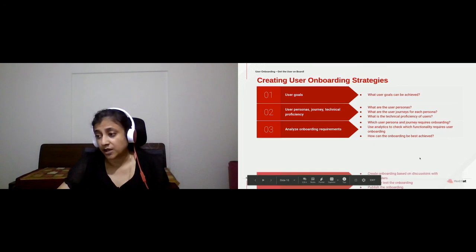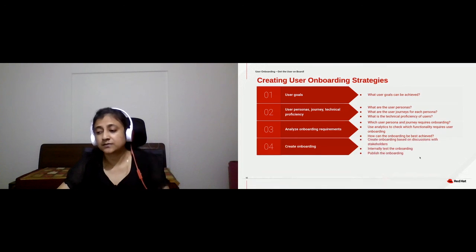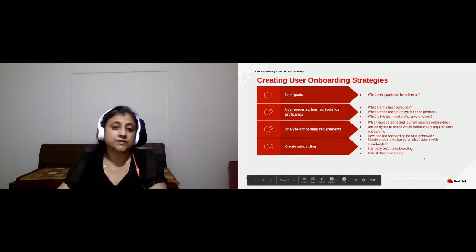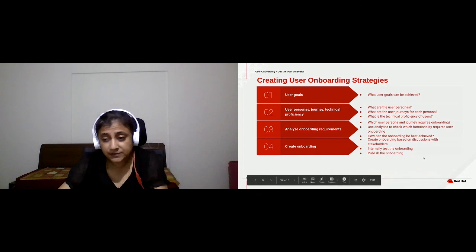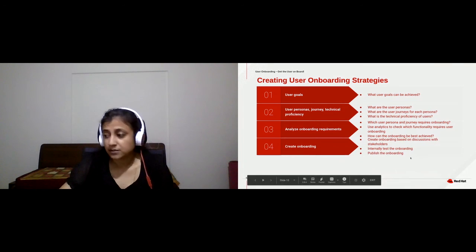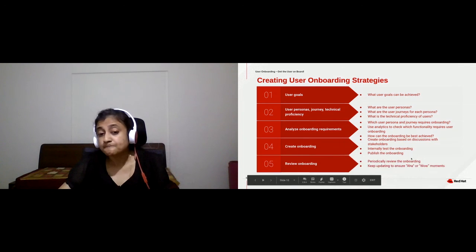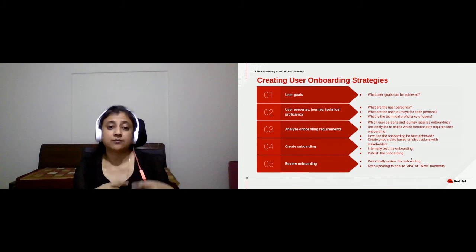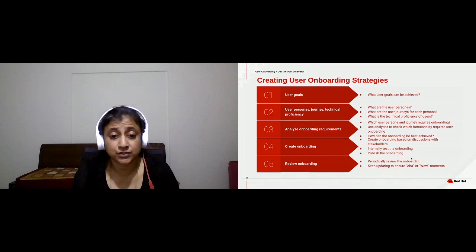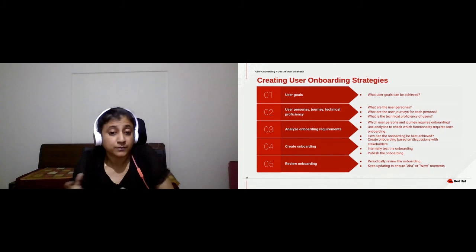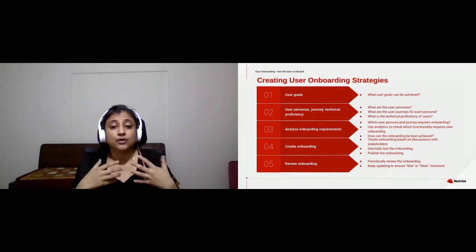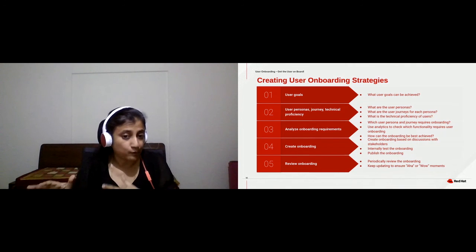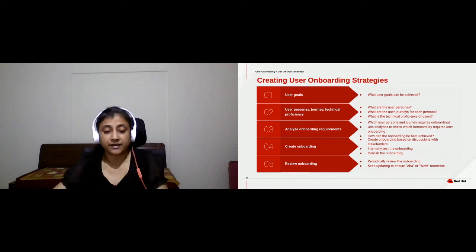Once you have your onboarding strategies in place, you discuss with stakeholders, create the strategy, publish it, but keep reviewing it. Because every time you have a new feature or a new release, you may have to change it. We will also be talking about the shelf life of onboarding artifacts.